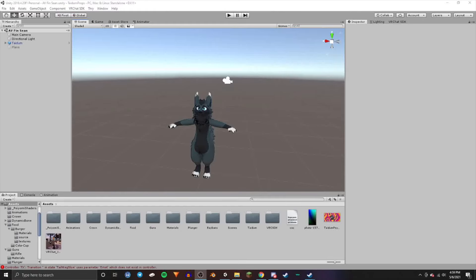Hello and welcome back to another Unity tutorial. In this tutorial I'm going to be showing you how to toggle on and off objects for VRChat in Unity using the 3.0 SDK. So without further ado let's get into this.